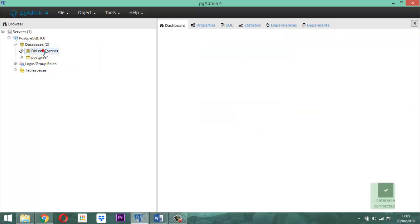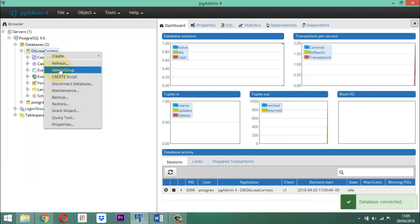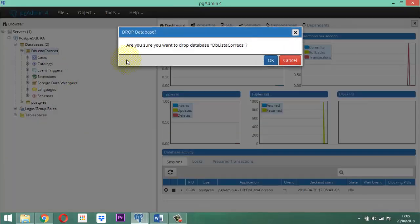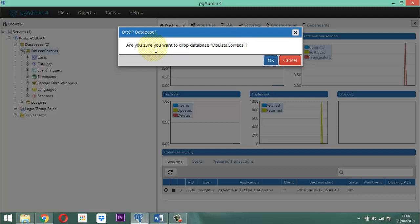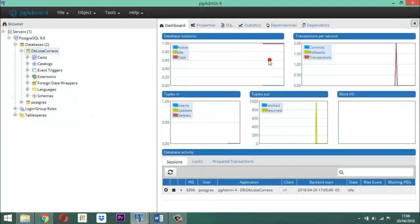Lo siguiente es que ustedes se paran aquí y hacen un clic derecho. Ahora sí pueden borrar la base de datos. Aquí dice 'Delete/Drop'. Hacen un clic y de inmediato dice: '¿Está usted seguro que quiere hacer el DROP?' — o sea, bajar la base de datos. Le dicen OK y de esta manera esa base de datos se fue.